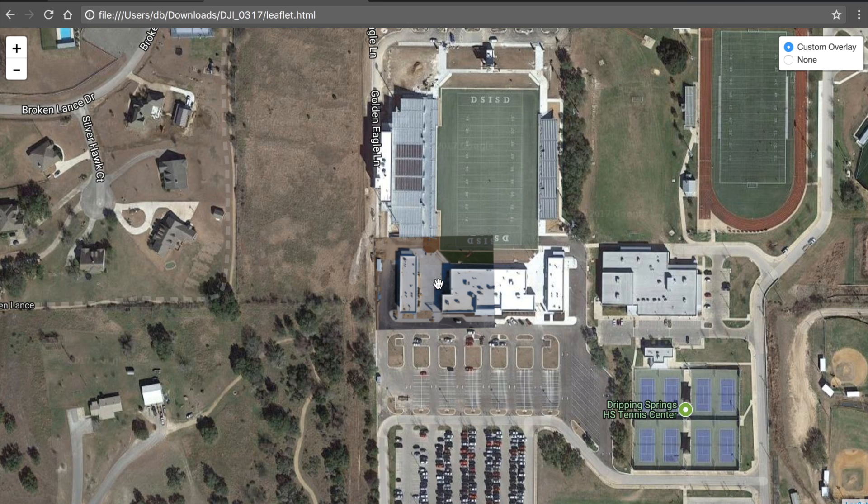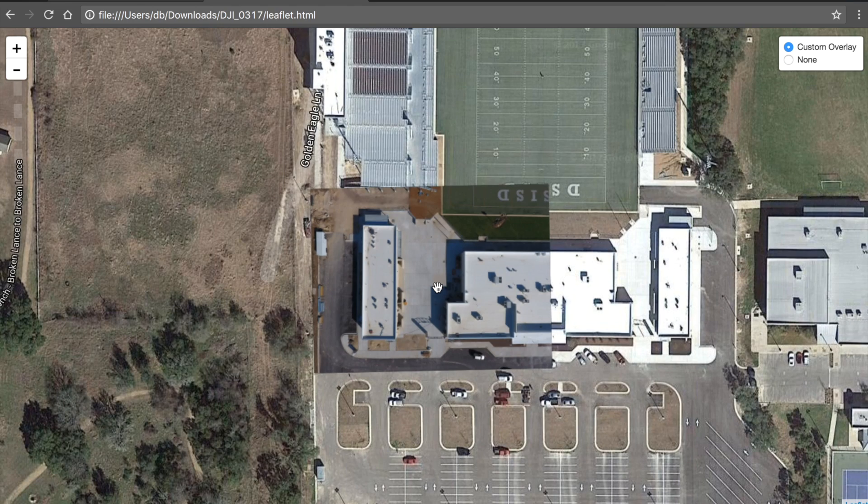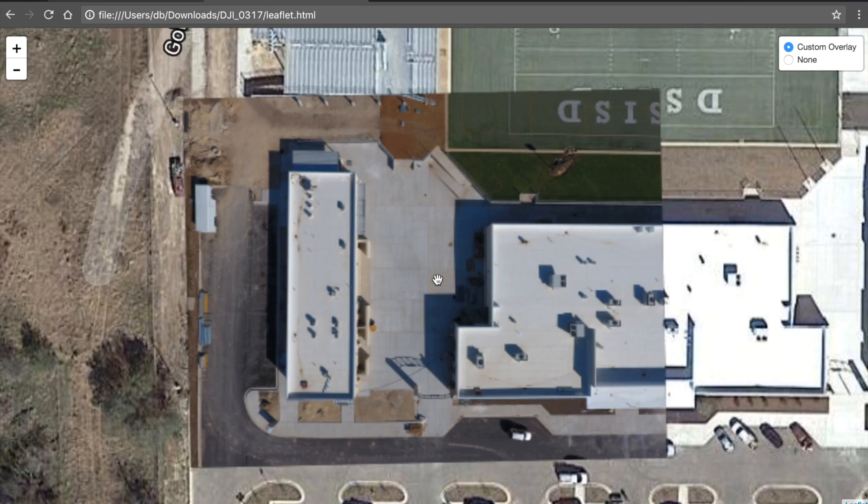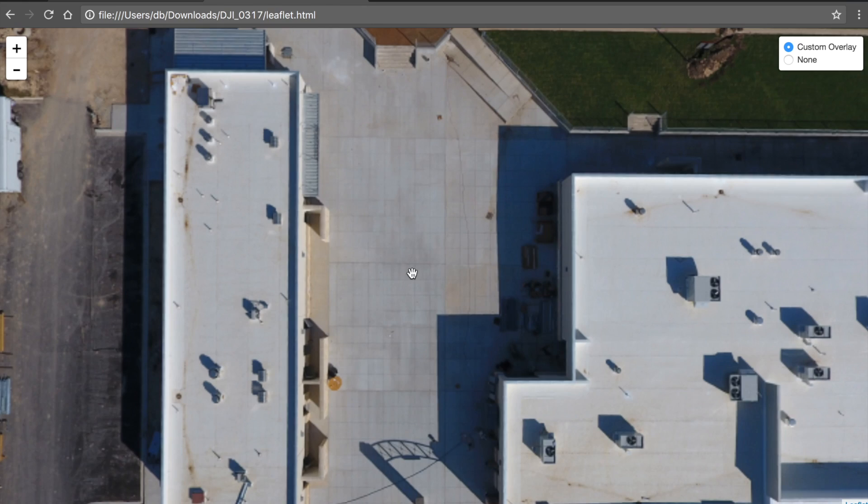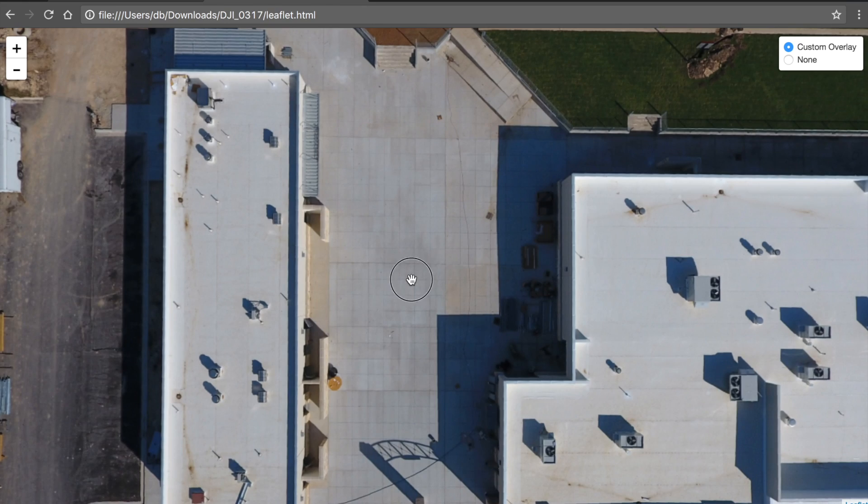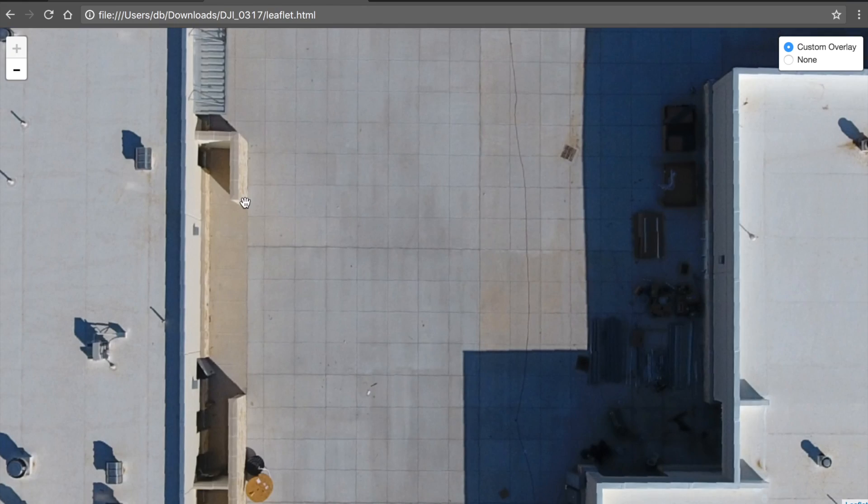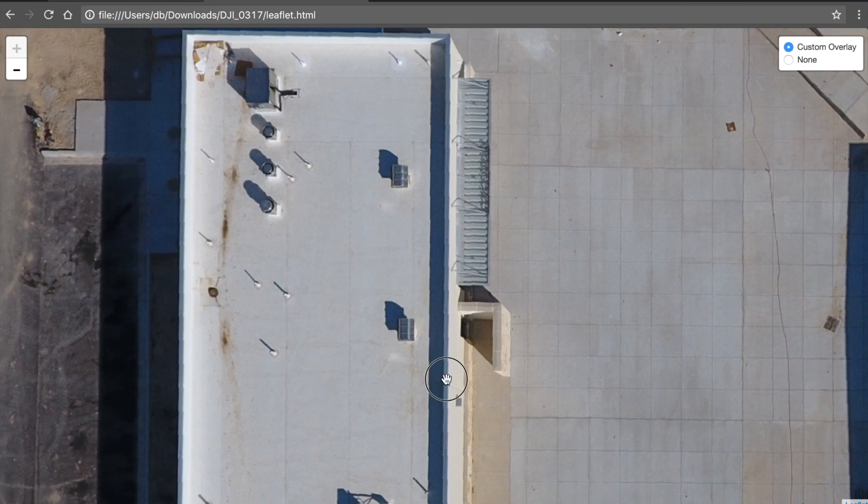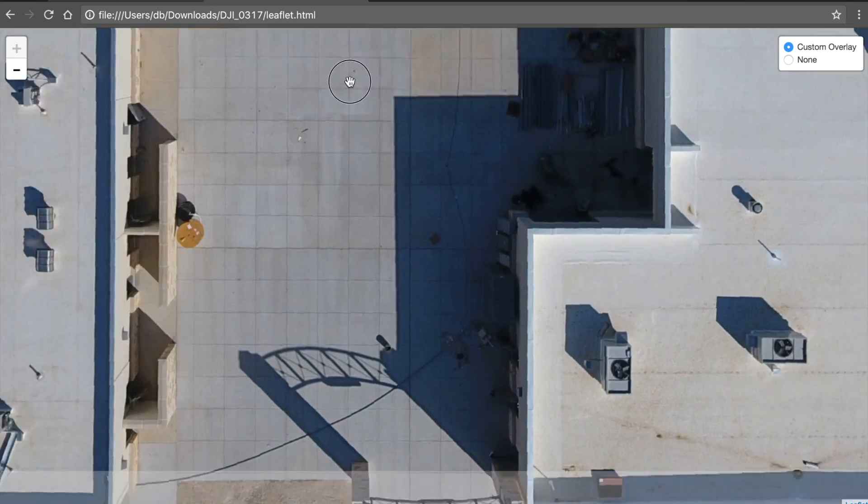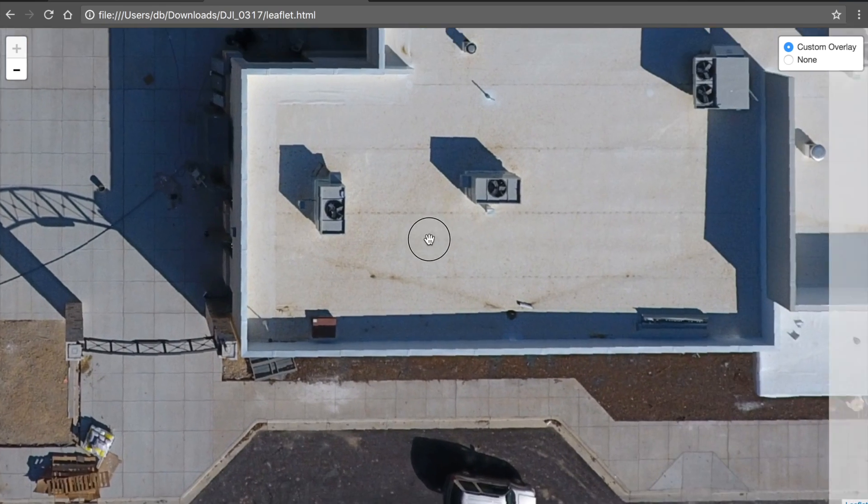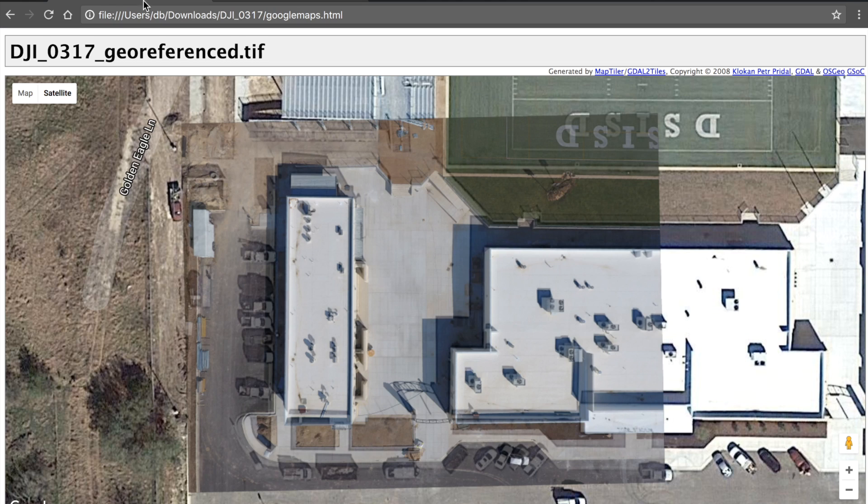So this is the same map, I'm at 18, now I'm at 19, 20, 21, and then 22. So you can see how far down we can go just by creating those tiles all the way at zoom level 22.